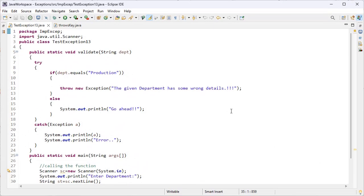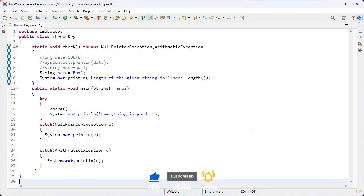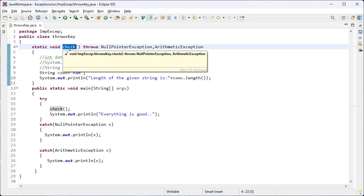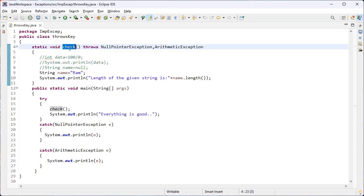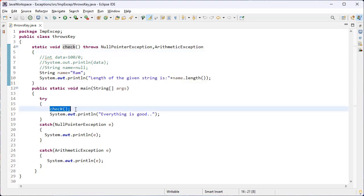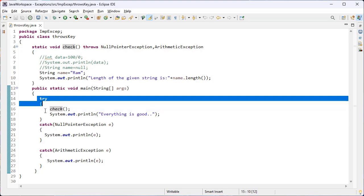Hi guys, this is the Java series. Let's discuss the throws keyword. Throws is a keyword in Java which is used in the signature of a method to indicate that this method might throw one of the listed type exceptions. The caller to these methods has to handle the exception using a try-catch block or a throws keyword.